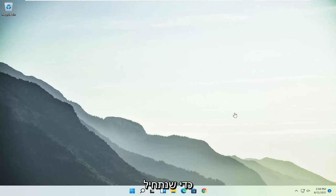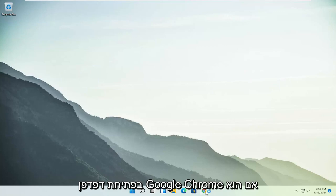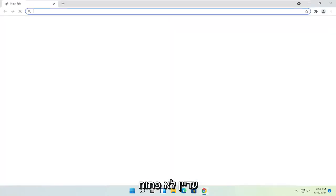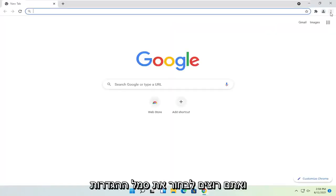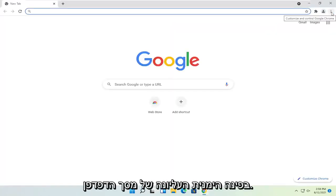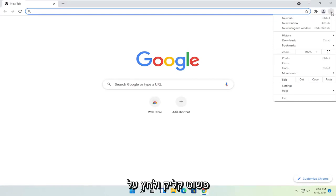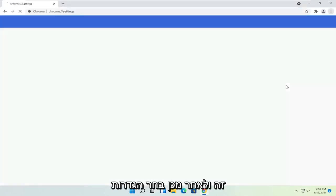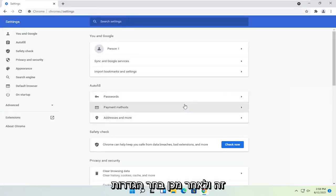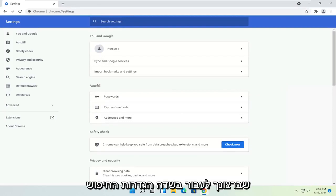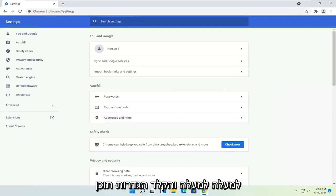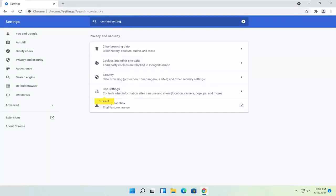So we are going to start off by opening up the Google Chrome browser if it's not already open. And you want to select the settings icon in the top right corner of the browser screen. Just go ahead and left-click on that and then select Settings. You want to go in the search settings field up at the top and type in content settings.